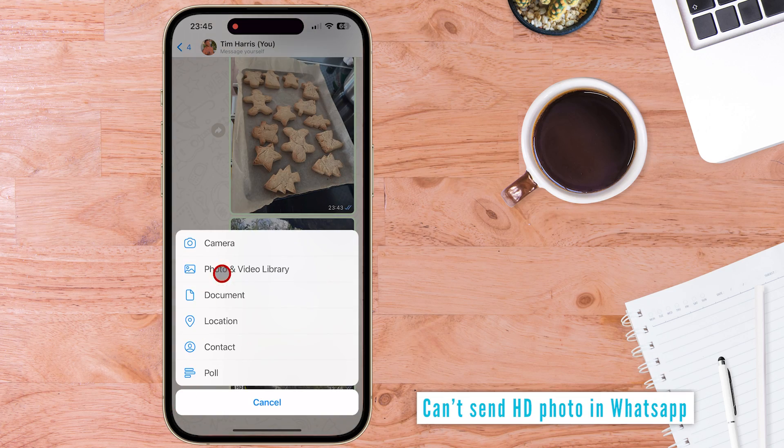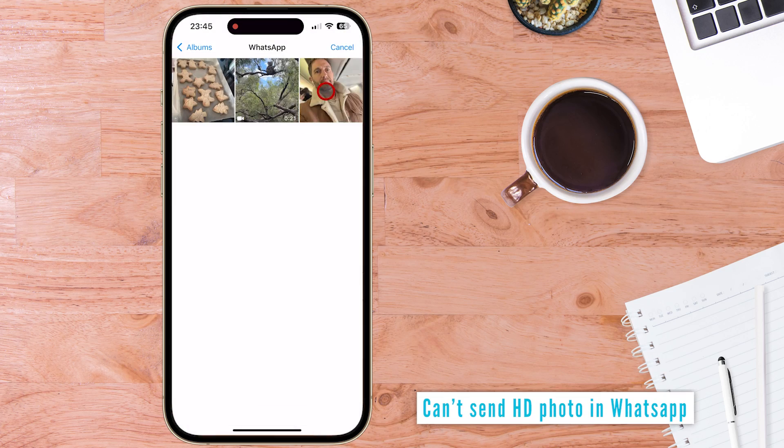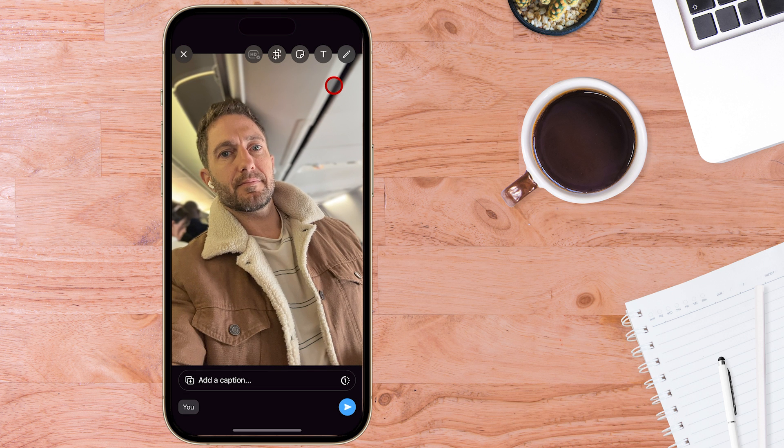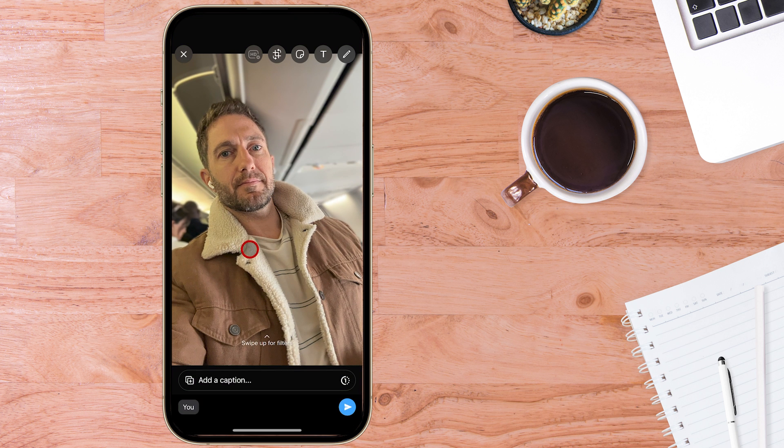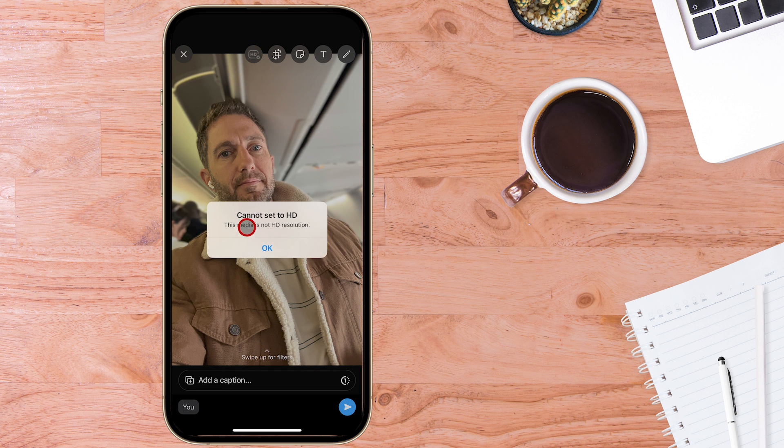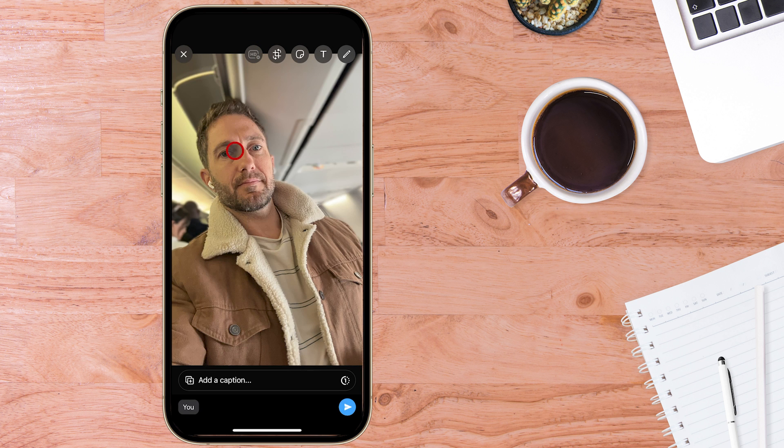Just a last example here is of a selfie photo I took on the plane on the way to Adelaide. And because it's a selfie, it doesn't have a super high resolution and you can see when I clicked HD here that it cannot be set to HD because this photo is not at HD resolution.